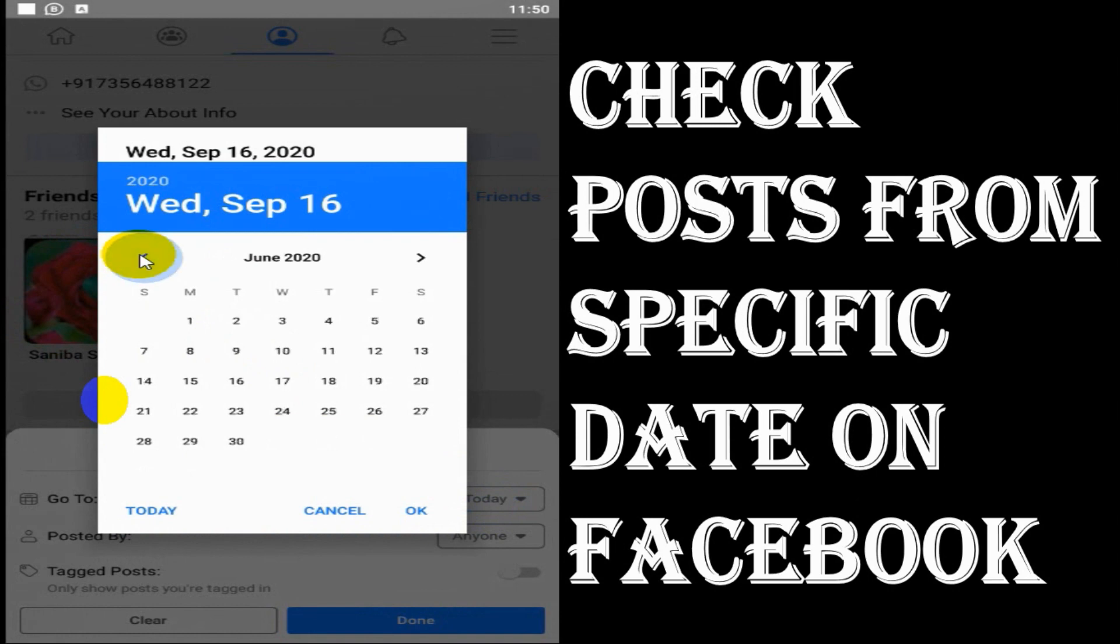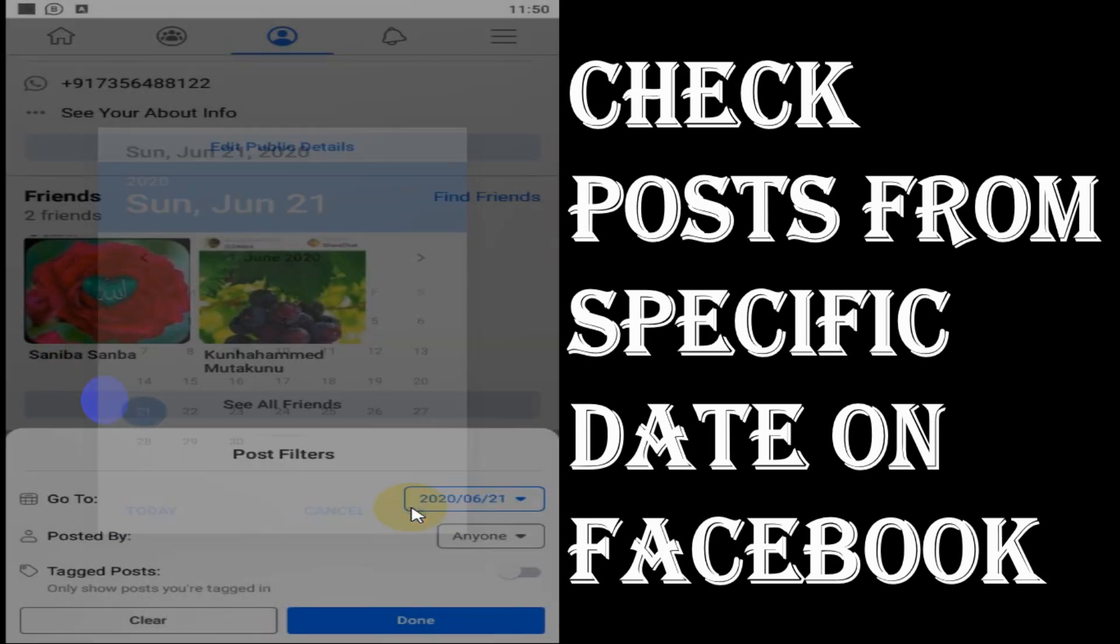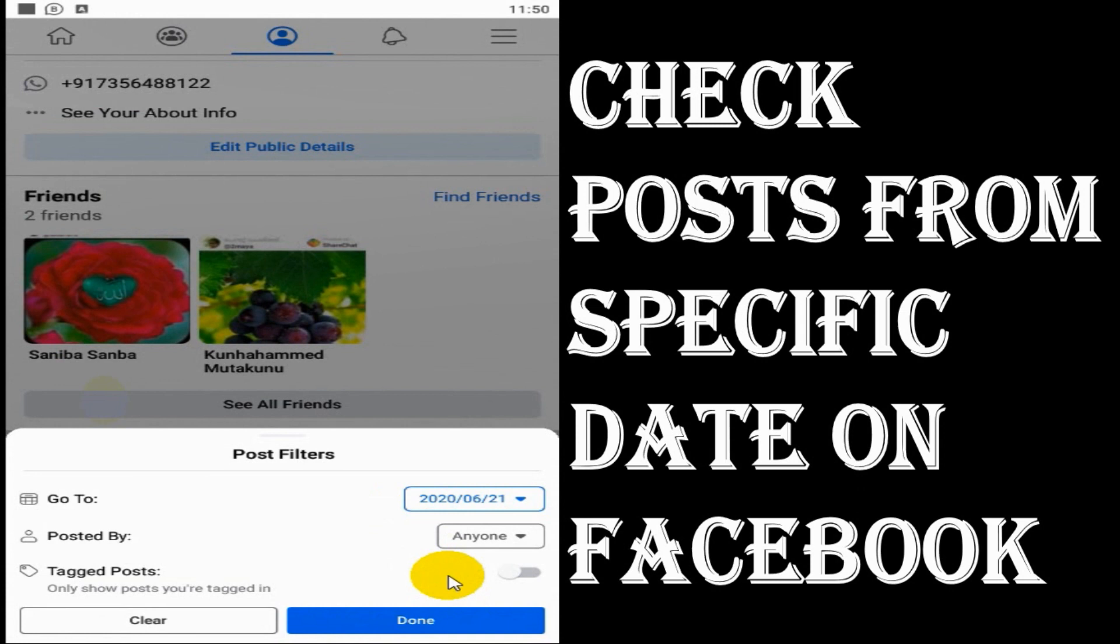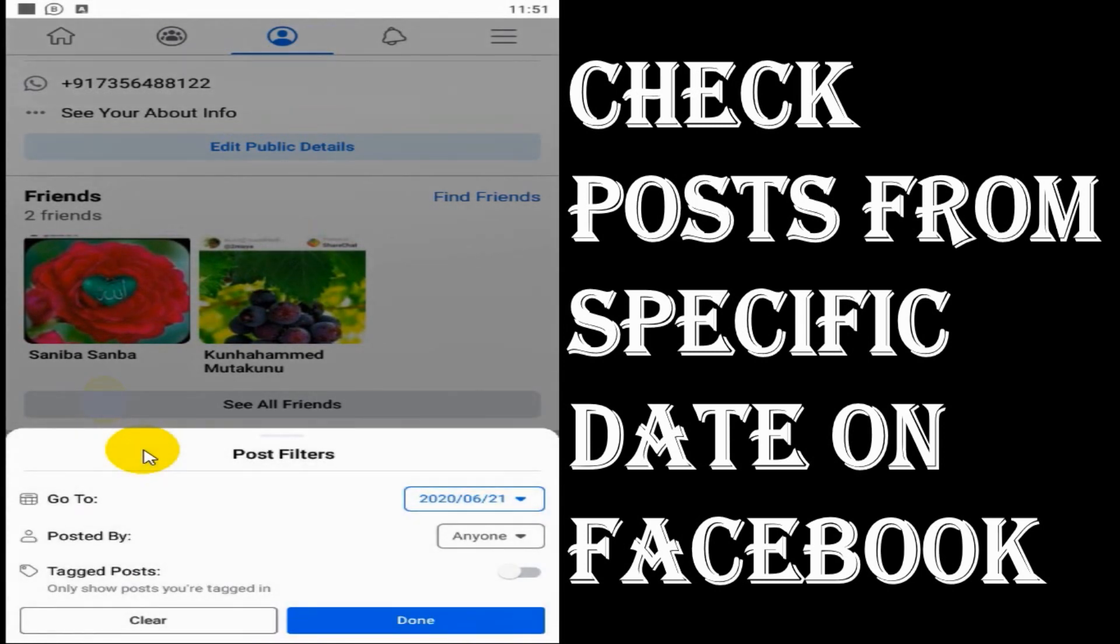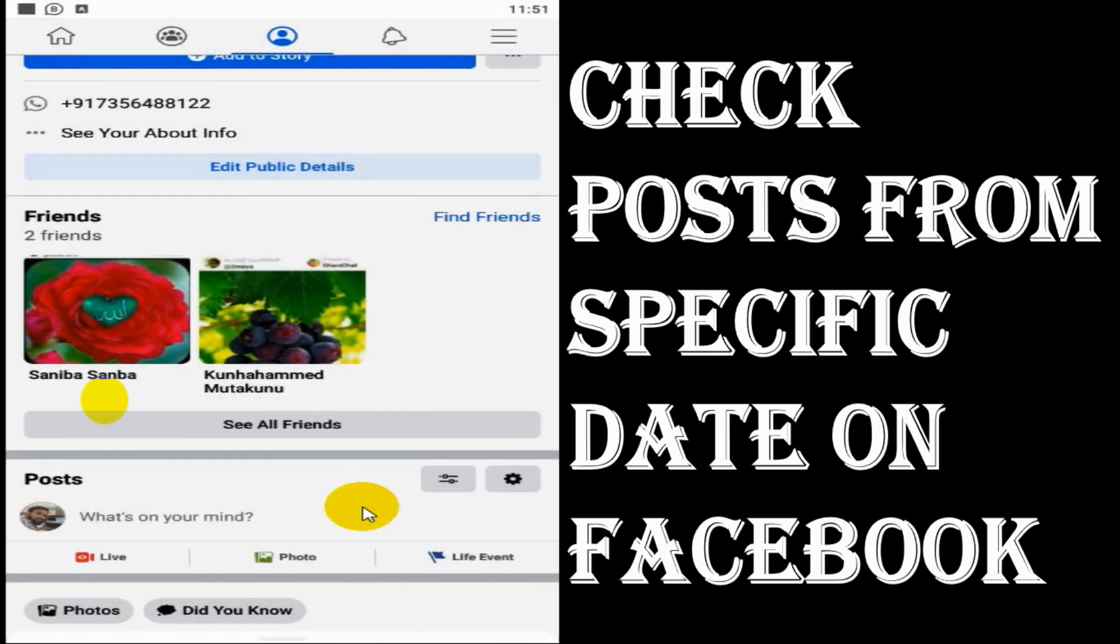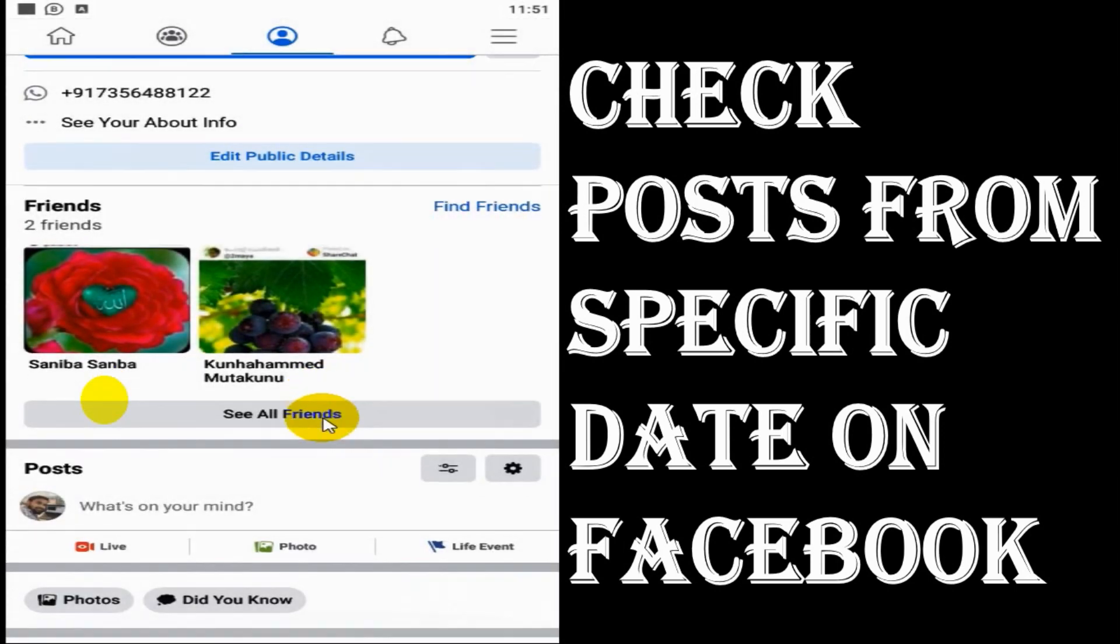But at the top of course you will have the date that you have chosen. Previously Facebook was showing only the specific date that you have chosen, but now they have changed it.